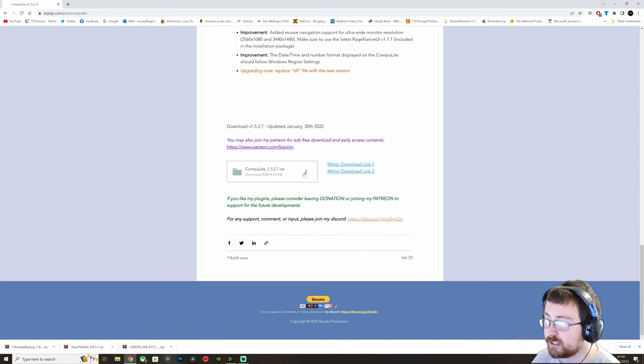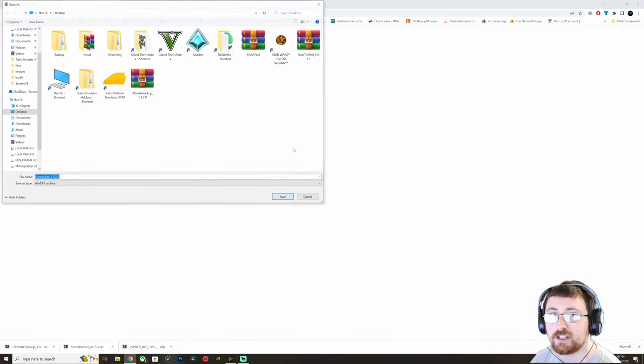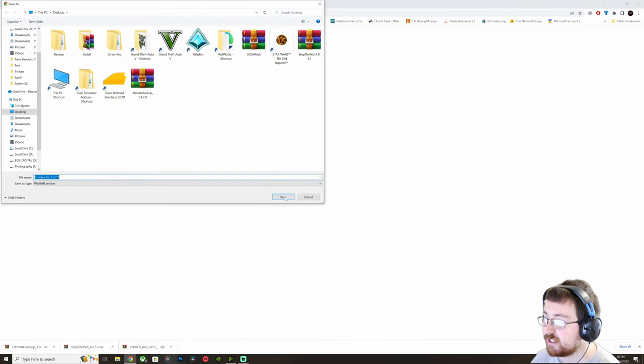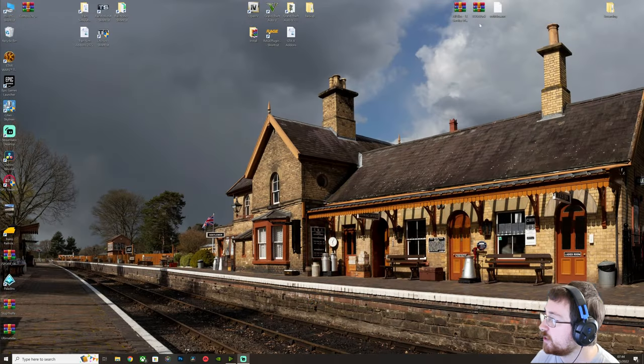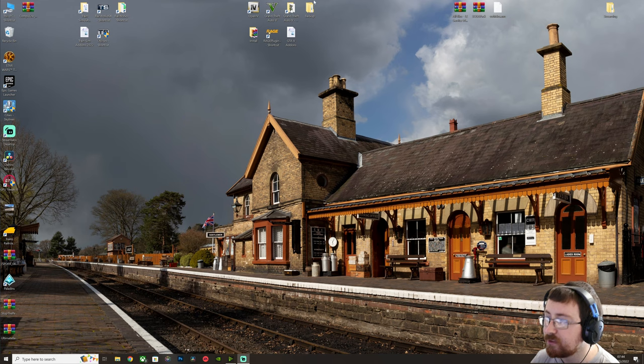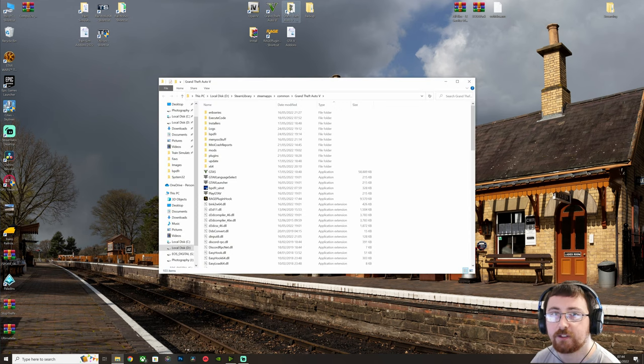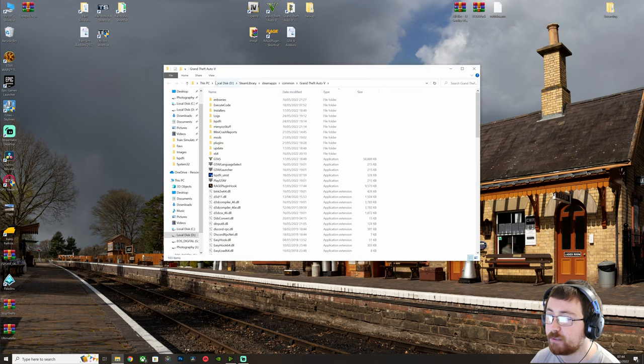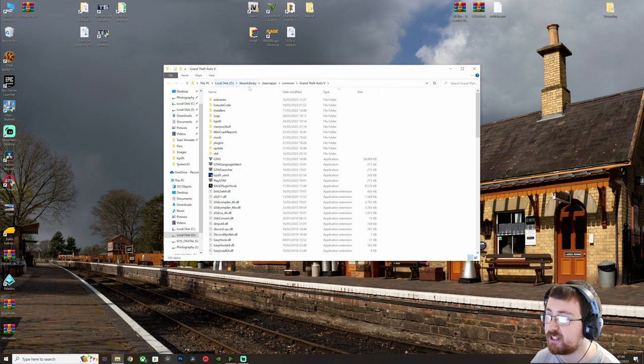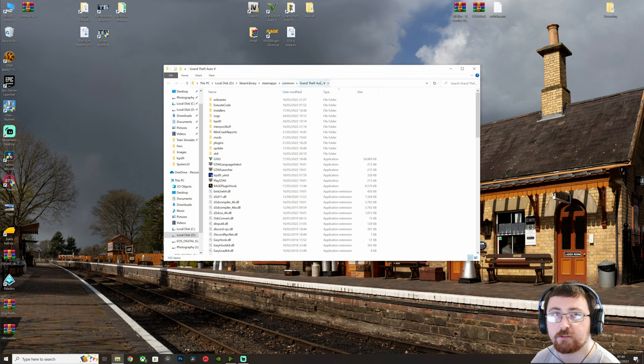So again, we're going to go right down to the bottom, click on download, and just save to the desktop for me. Then once they've downloaded, you want to open up your GTA 5 folder. So for me, mine is D, Steam Library, Steam Apps, Common, Grand Theft Auto 5.